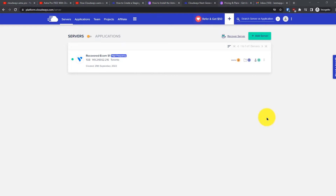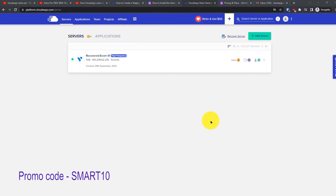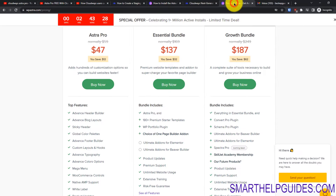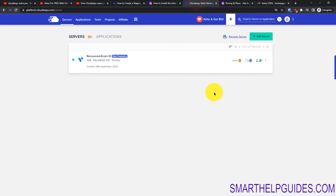Hi everyone, welcome back to another tutorial. Today I'm going to show you how you can get Astra Pro completely for free for an unlimited number of websites for one year. Normally if you subscribe to Astra Pro it costs about $50 every year, but with Cloudbase you can get it completely free for unlimited websites for one year.